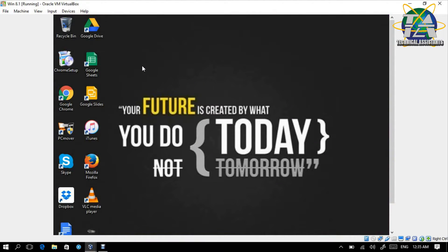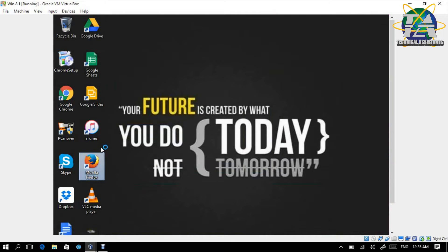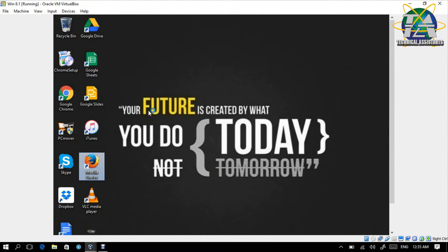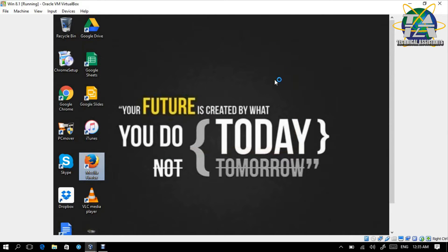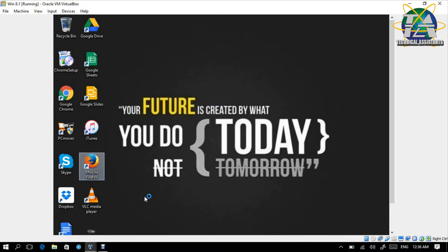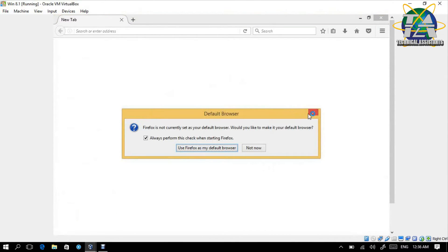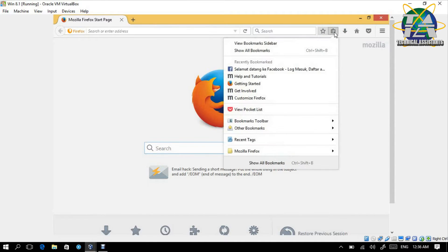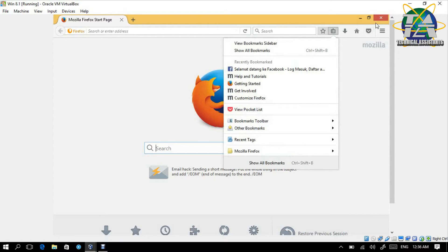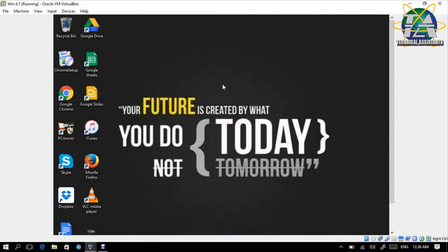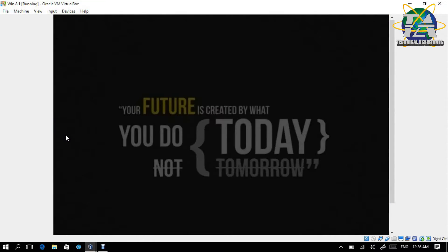Windows 8 is now done. You can see this desktop background, this file, and all these applications are still here. Let's check Mozilla Firefox. I'm not connected to the internet — just connected to internal network. Let's see the bookmarks. This bookmark is here, this bookmark, this bookmark — all bookmarked. The settings are all the same. Literally everything is the same.